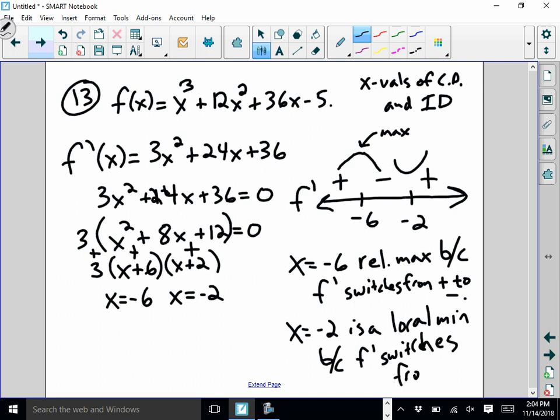So both of those points were relative extrema. We didn't have any neither points in this one. x equals negative 6 is a relative max, and x equals negative 2 is a relative min — local min is the same thing as relative min.